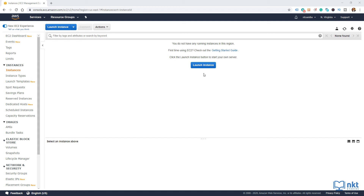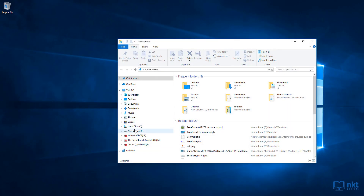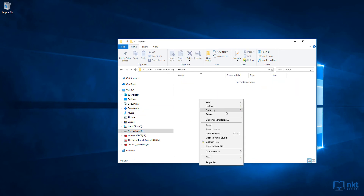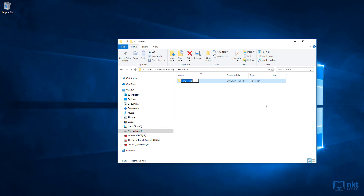Now let's switch on to write some Terraform code. We will write the code in the HashiCorp configuration language, commonly known as HCL. Let's start by creating a directory or folder where we will store our Terraform files. I'm going to store them in F, demos, and then call the directory Terraform EC2.